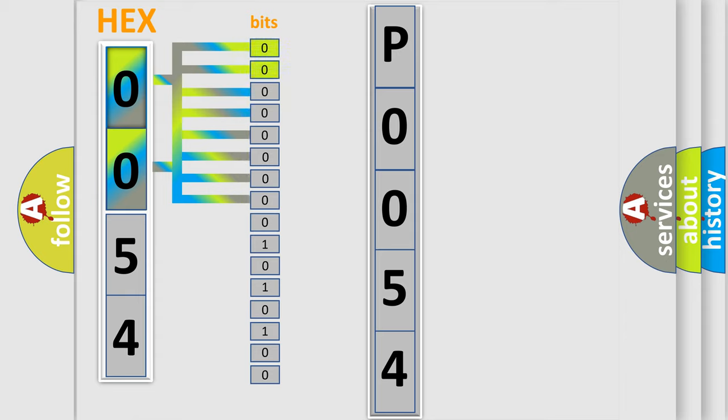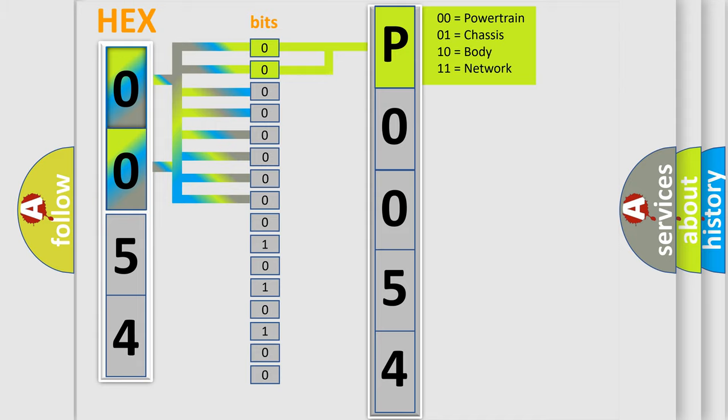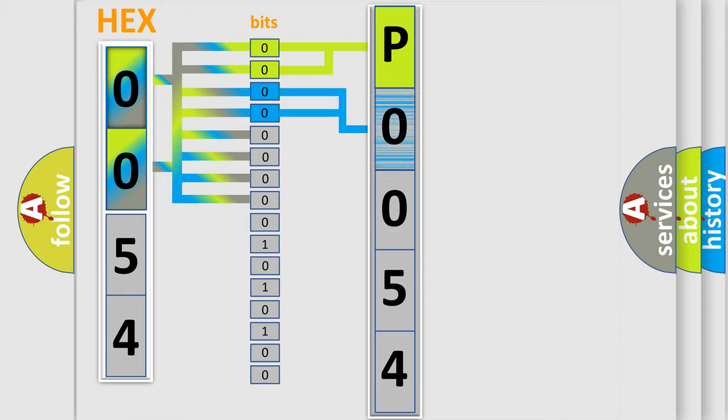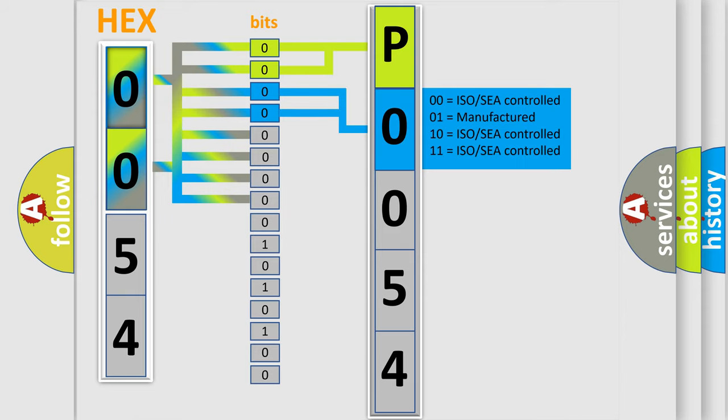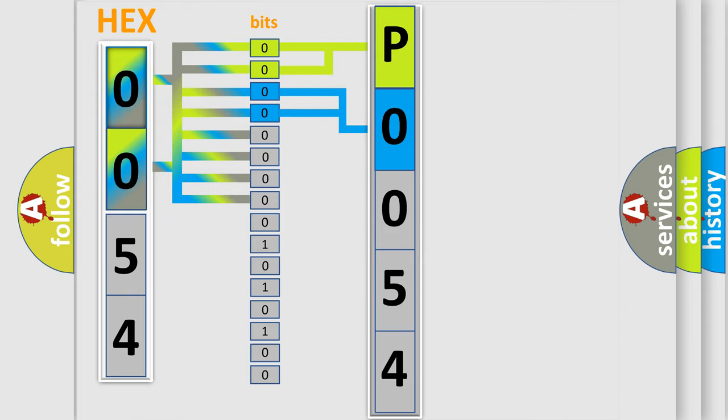By combining the first two bits, the basic character of the error code is expressed. The next two bits again determine the second character. The last bit styles of the first byte define the third character of the code.